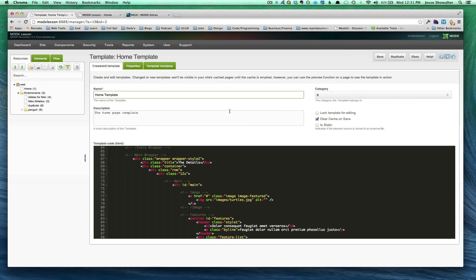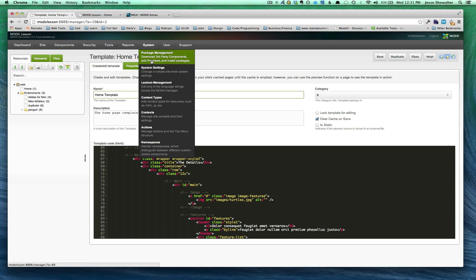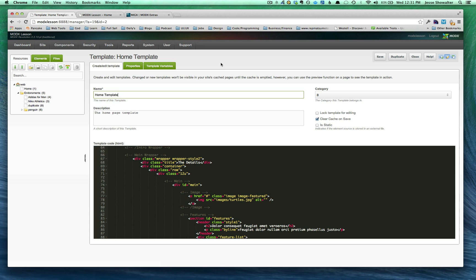Okay. So the first thing we've got to do is install MIGX. And to do that, it's like installing any other package. You go to Package Management. You download the component. You install it through ModX. And there you go. There are a couple other setup instructions.